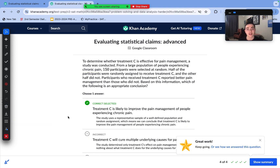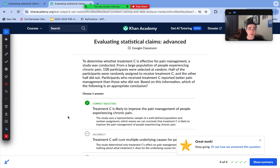That covers evaluating statistical claims. It may not be super math-oriented, but it is extremely important — you'll definitely see a couple of questions related to this skill on the exam. If you have any questions, leave them in the comments. I'll see you when we start the unit test review for the foundational, medium, and advanced difficulty levels of unit two of digital SAT math.